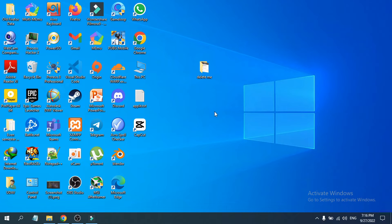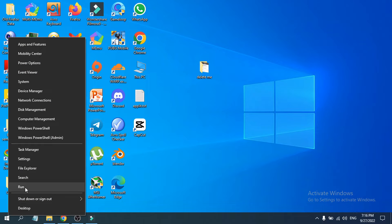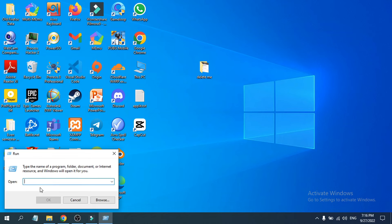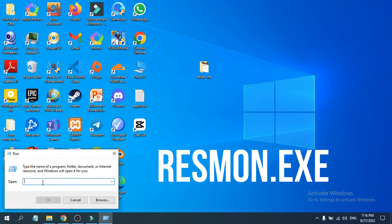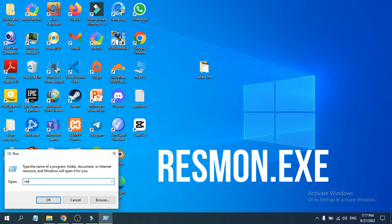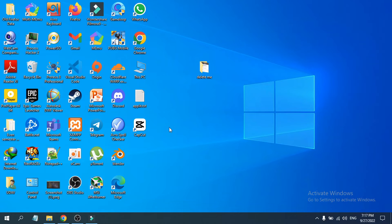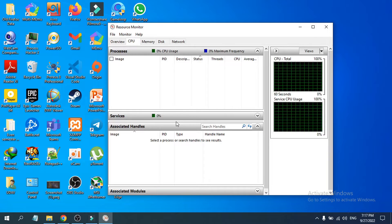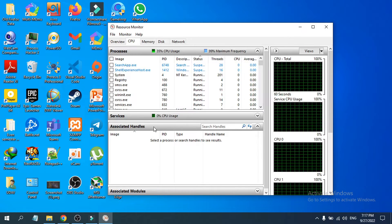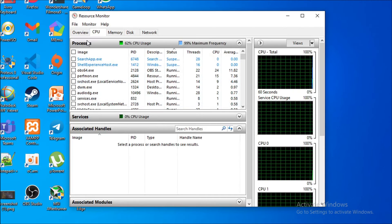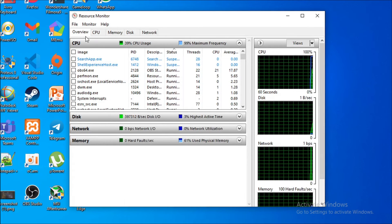To find that program, you need to go to your start menu, right click on it, and open the Run option. Then you have to search for resmon.exe. Click OK and this will show you the Resource Monitor window.